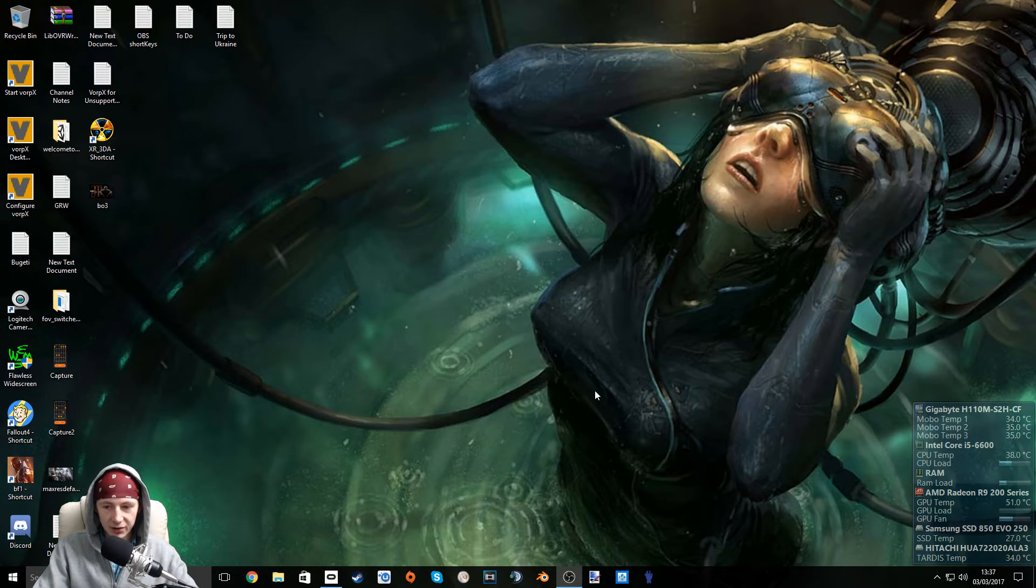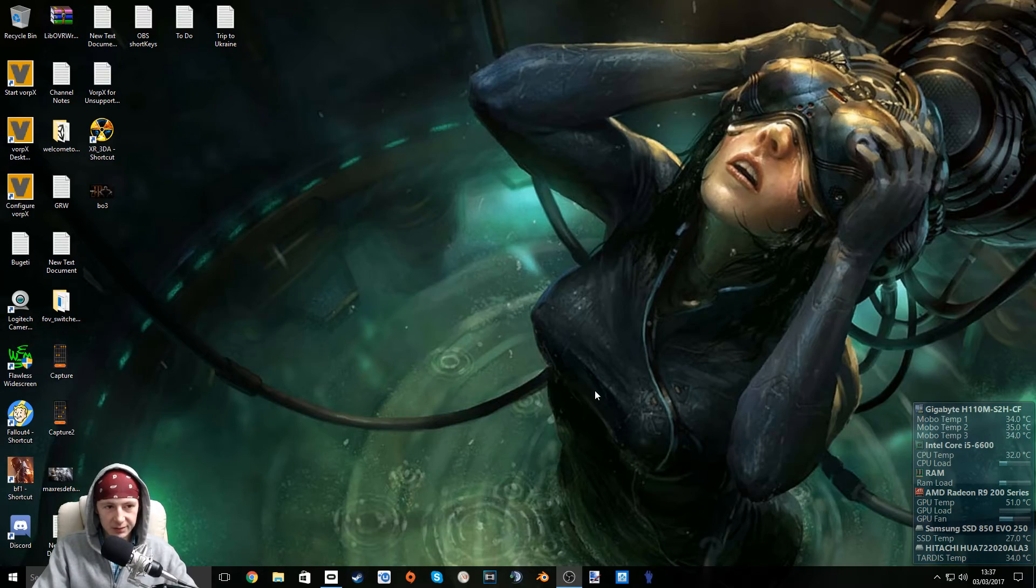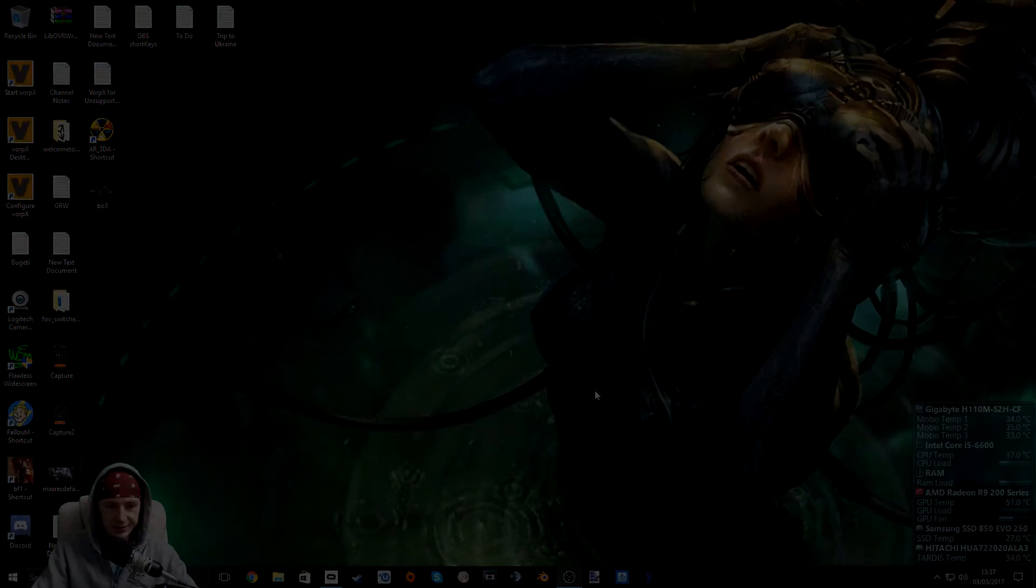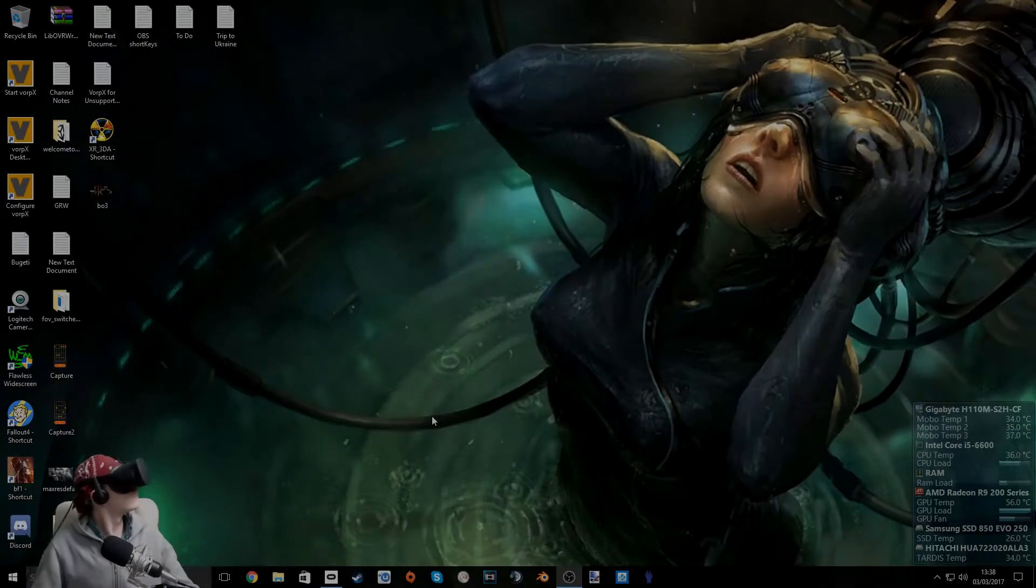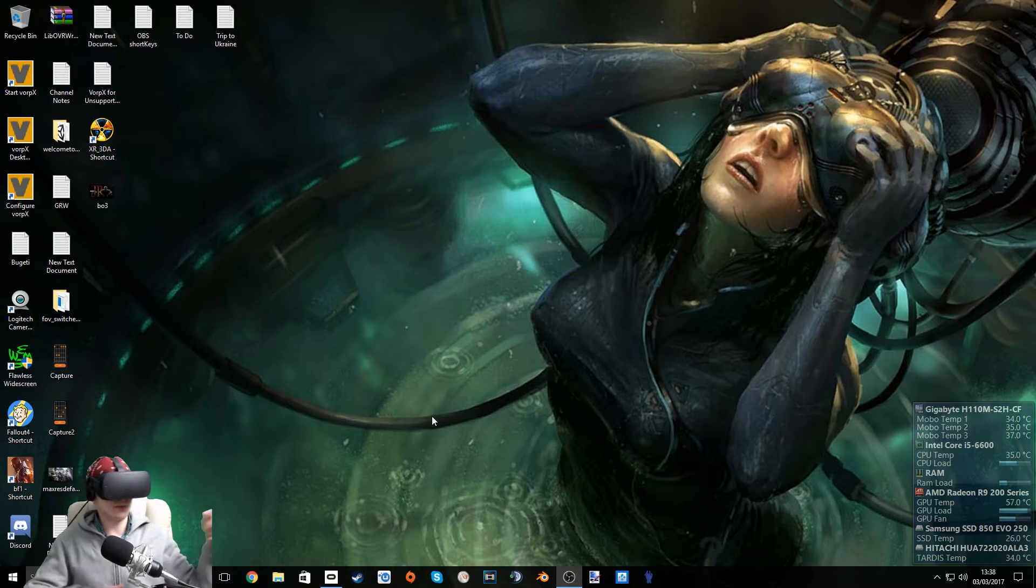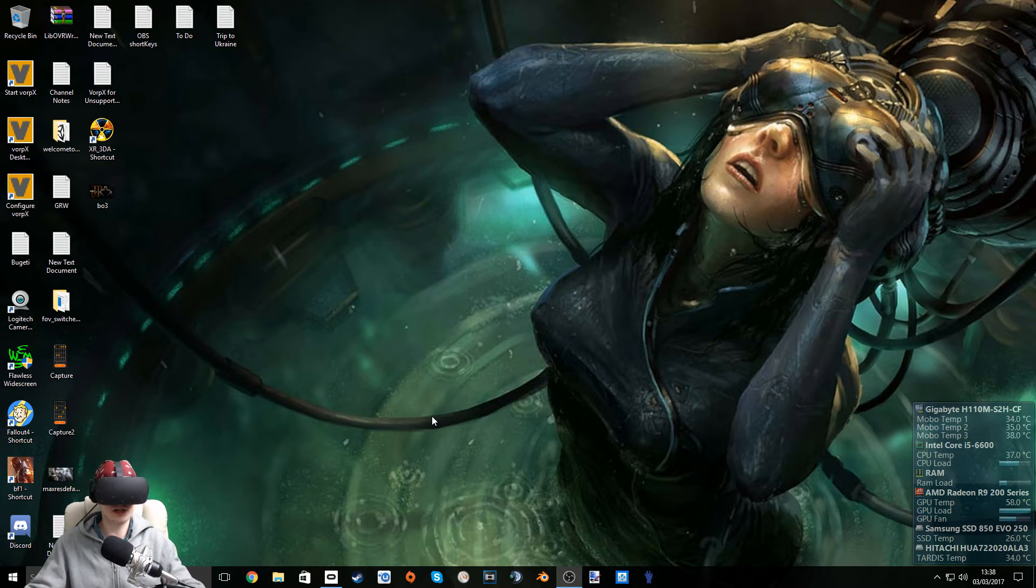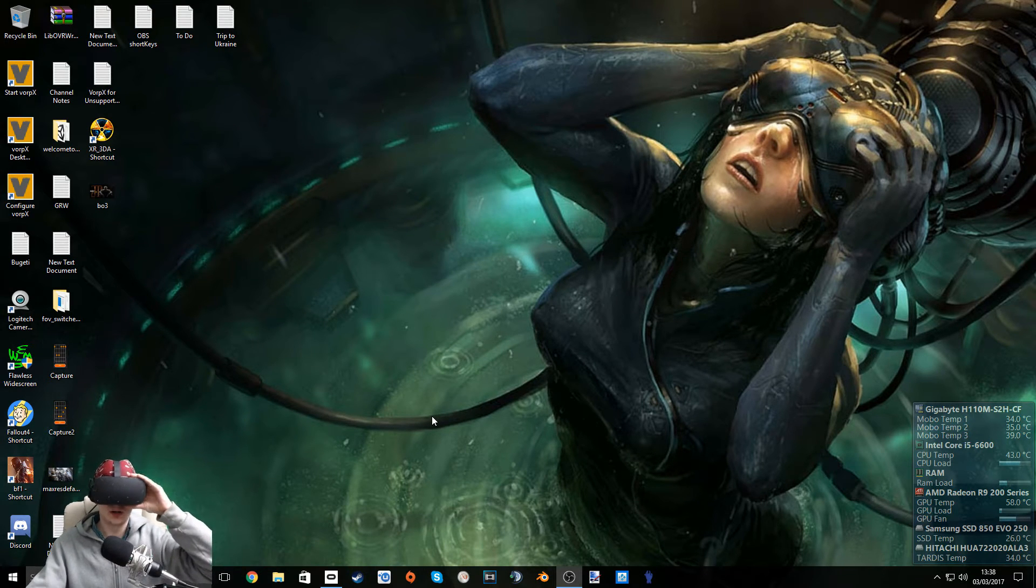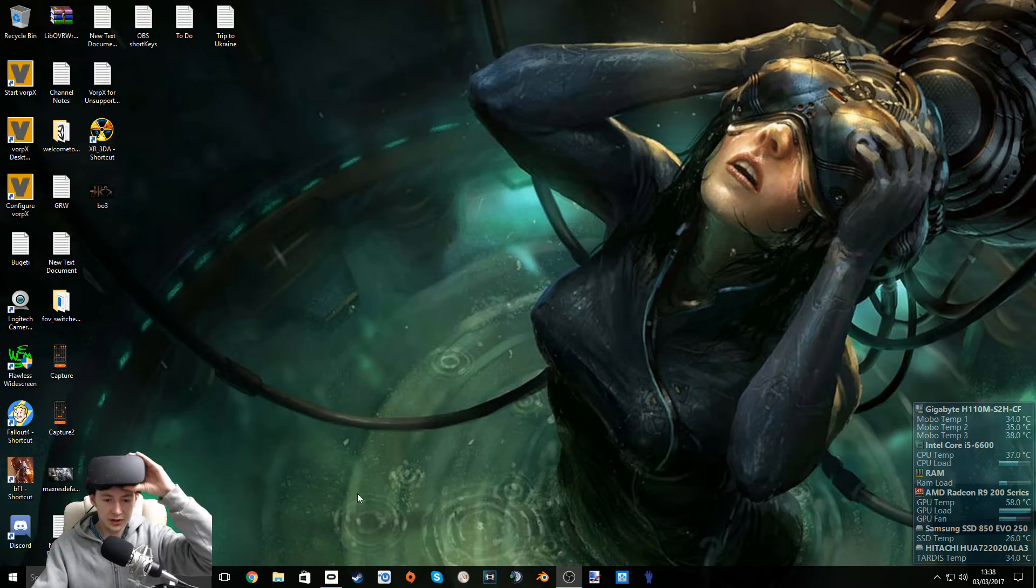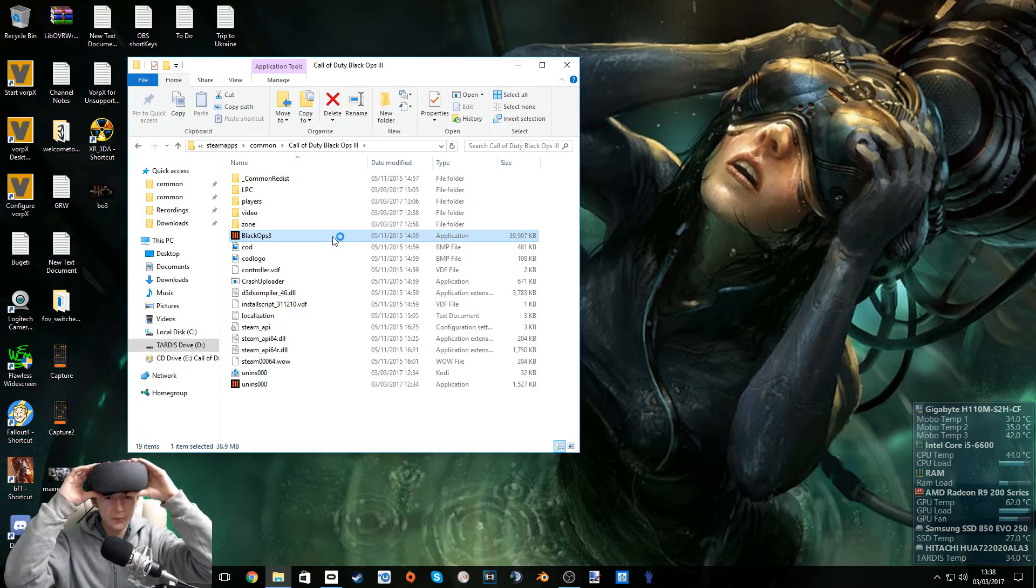I'm going to go and put my headset on now, and we're going to boot it up and see how it goes. OK, the first thing I want to do is actually re-center myself. OK, now I'm re-centered. I'm going to launch the game. Here we go.